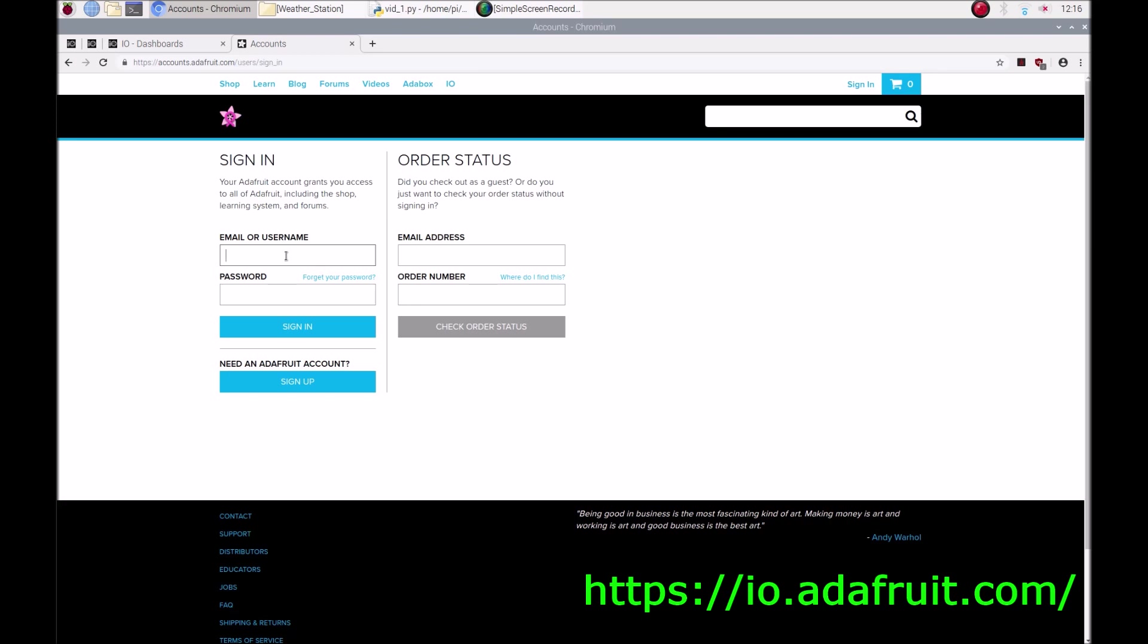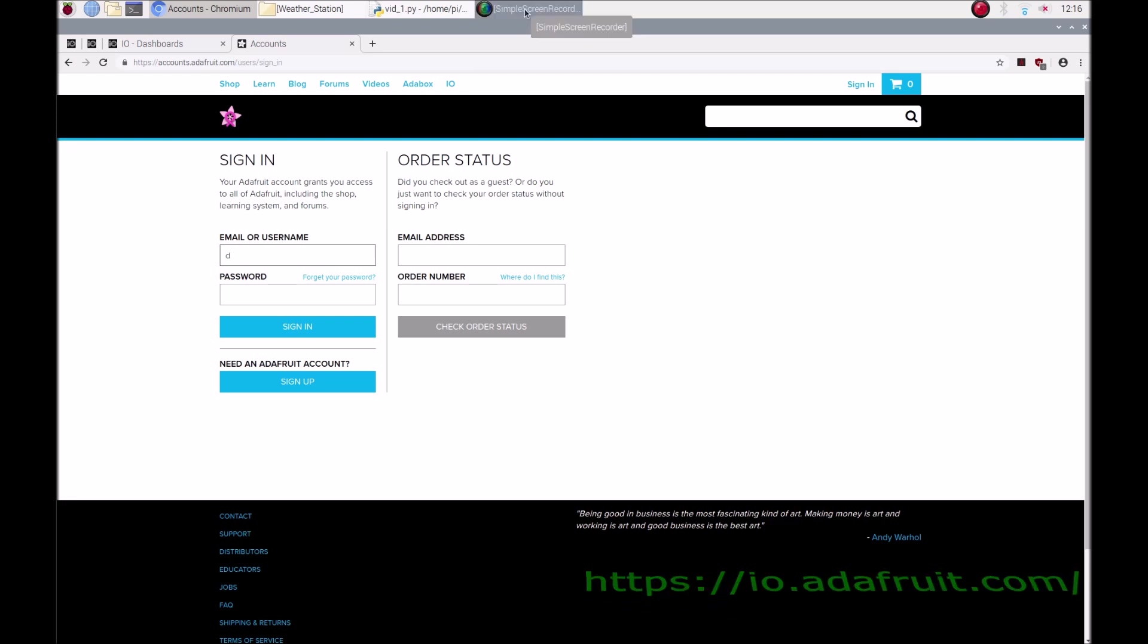Once you are signed up, you will have access to all the features and it's free, which of course makes it absolutely fantastic. I'm just going to sign up and we'll have a look at what it looks like afterwards.